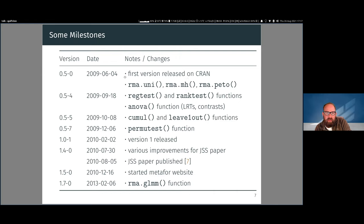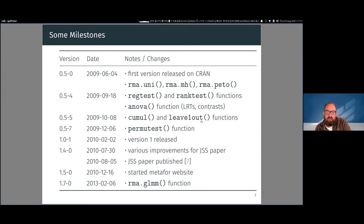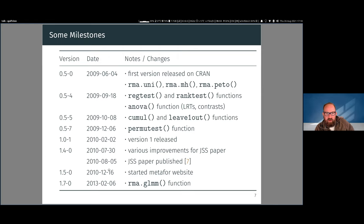I kept expanding the package by adding functions related to publication bias — the Egger test and rank test — which test for symptoms of publication bias rather than directly testing for it. I also added functions for cumulative meta-analyses, leave-one-out sensitivity analyses, and permutation tests. In 2010 I was working on a paper about the metaphor package that eventually made it into the Journal of Statistical Software, which is when I bumped the package to version 1 and started the metaphor website.